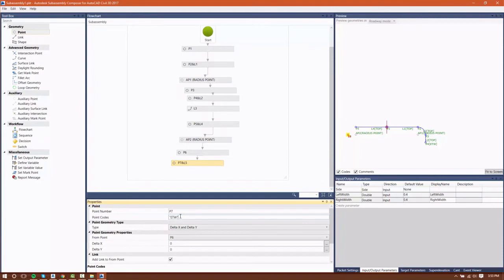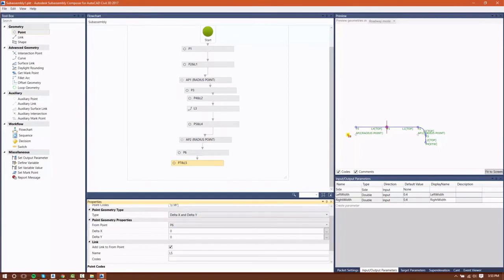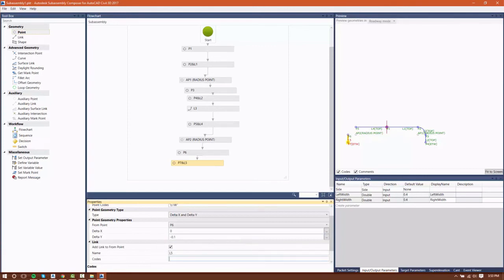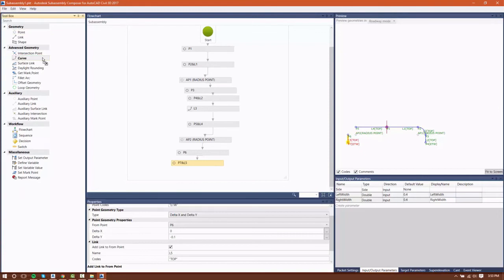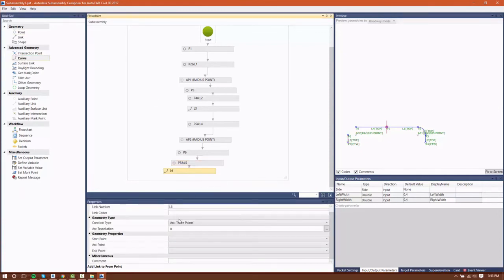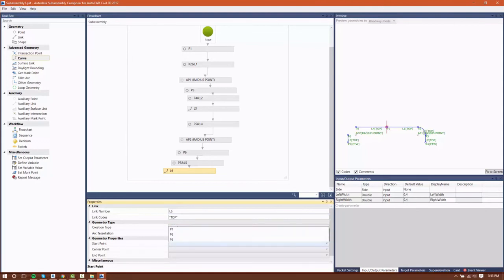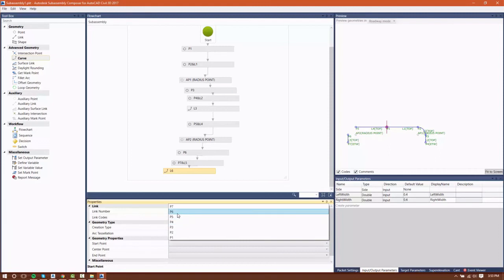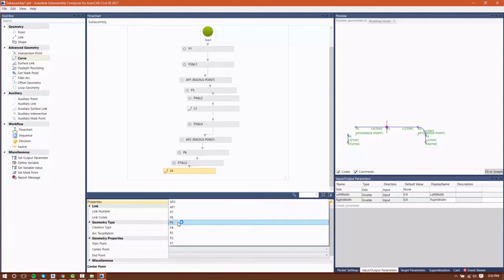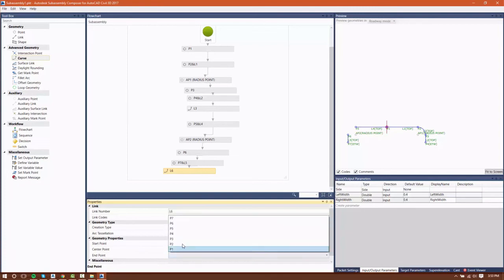We're going to continue along with the very same process. We're going to create P7, which is the bottom of our median. That will give us our two tangents, and we'll go in the same way and create the curve as we did on the right side. And we have all of our points selected there to define our curve.